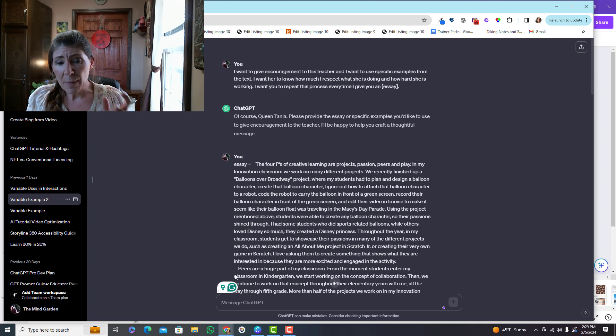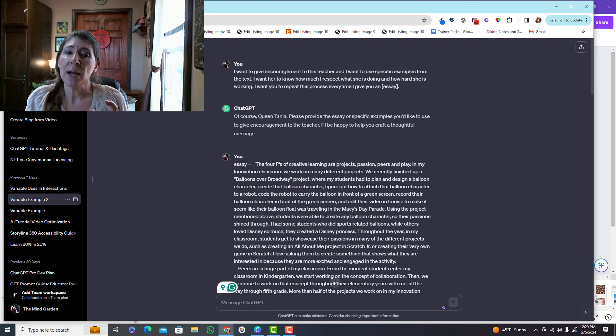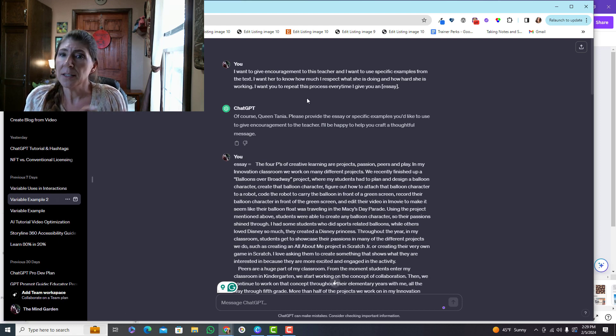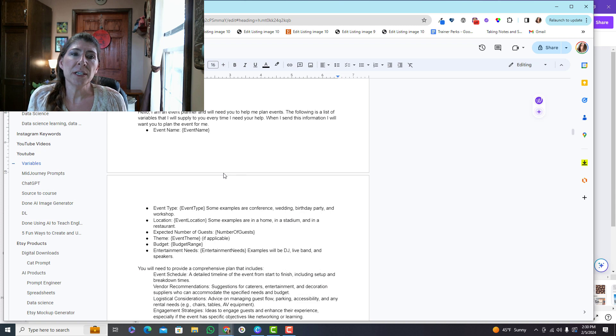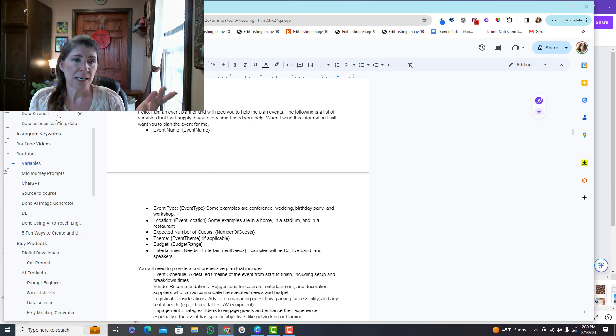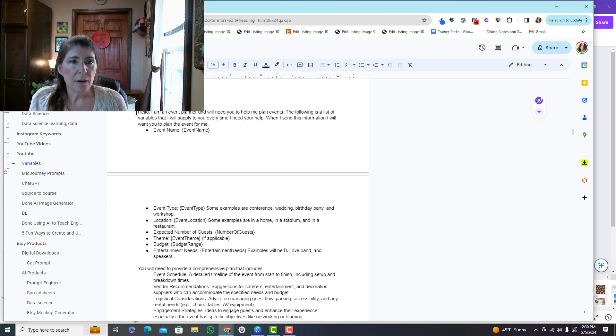So that was one example of using a variable. Every time I go here, I can use this particular chat over and over. I can just say essay equals and it's going to come back and follow these same instructions. Here's an example of one that I actually have saved in a document because I save all of my content so I can go back to it.